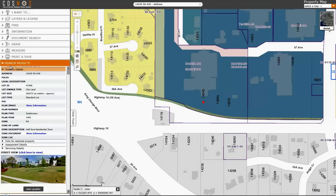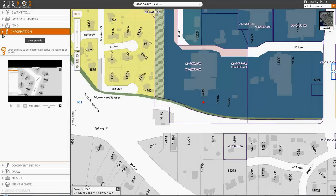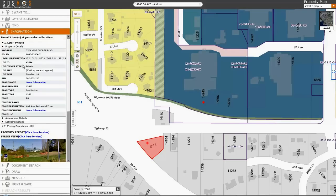Another way of getting information about a property is to use the Information button. If I click on Information, I can go and click on a property like this, and then I can expand lots and again I will see information about that property — including a link to the zoning, lot size, ownership, the legal description, as well as the address.